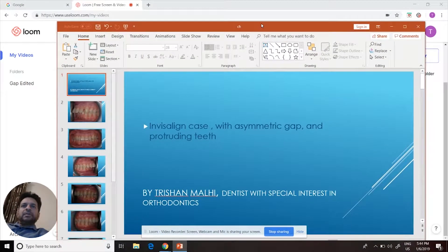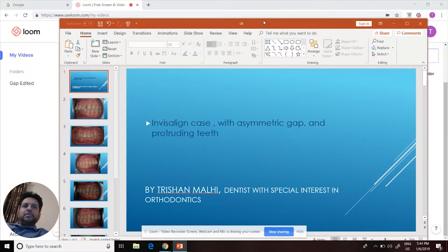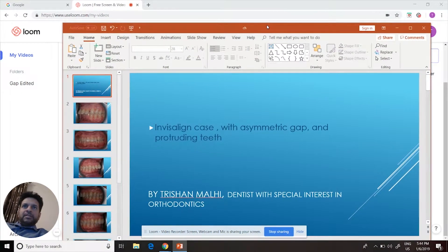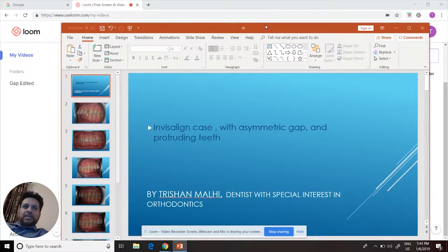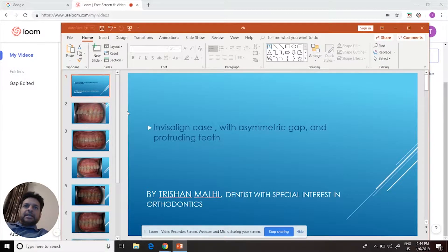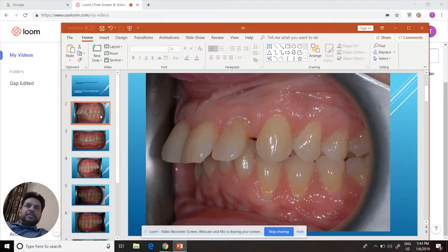Hi, my name is Prishan Marley and I'm going to do a short video on a case I treated last year using Invisalign. It's an adult case.